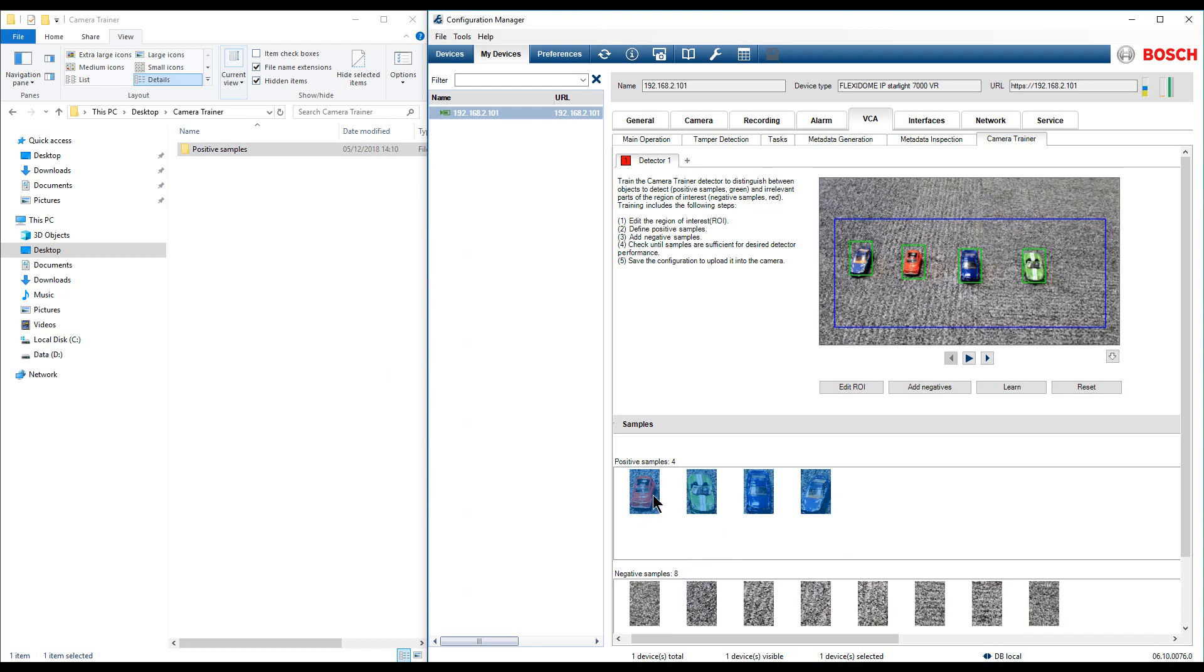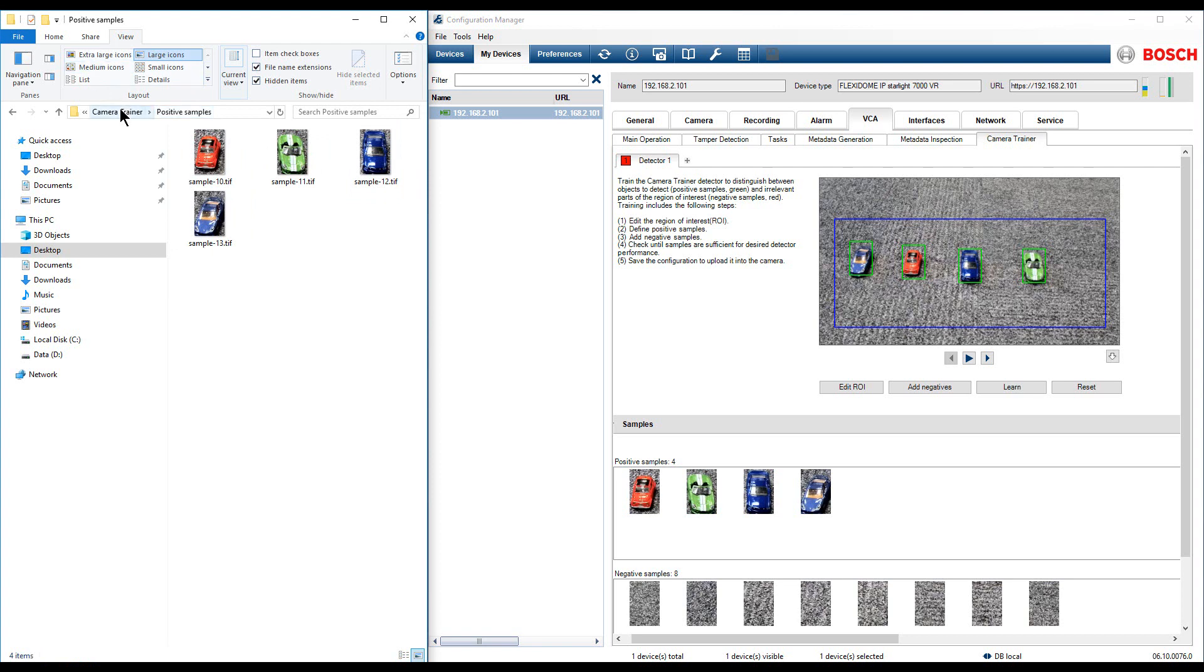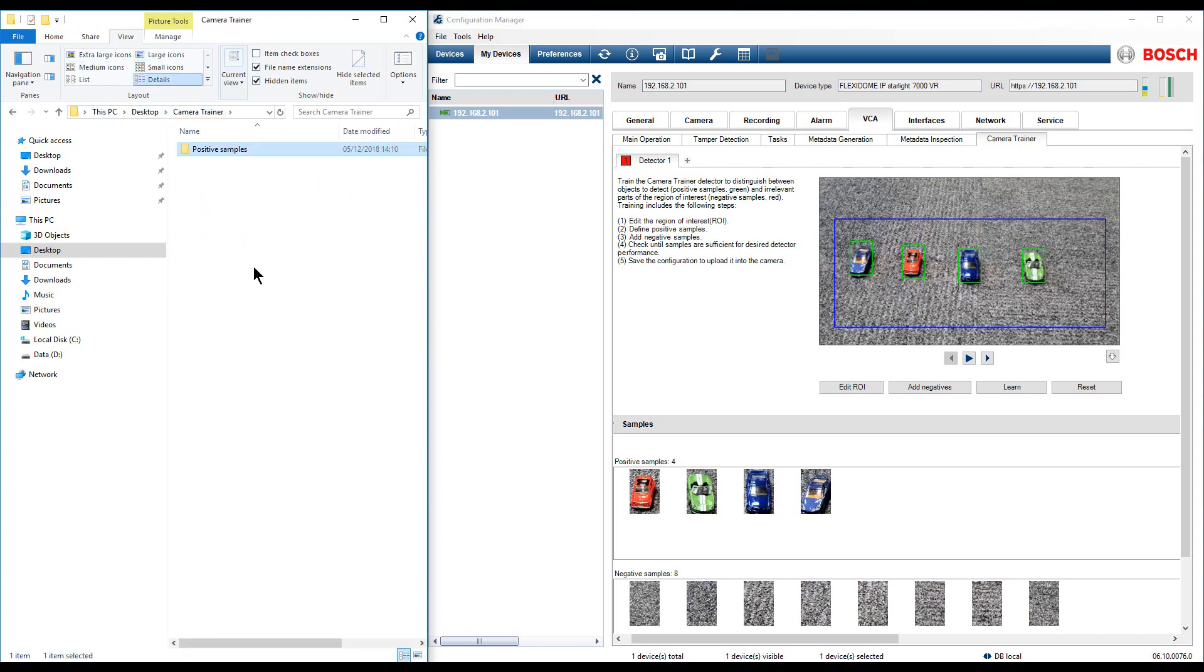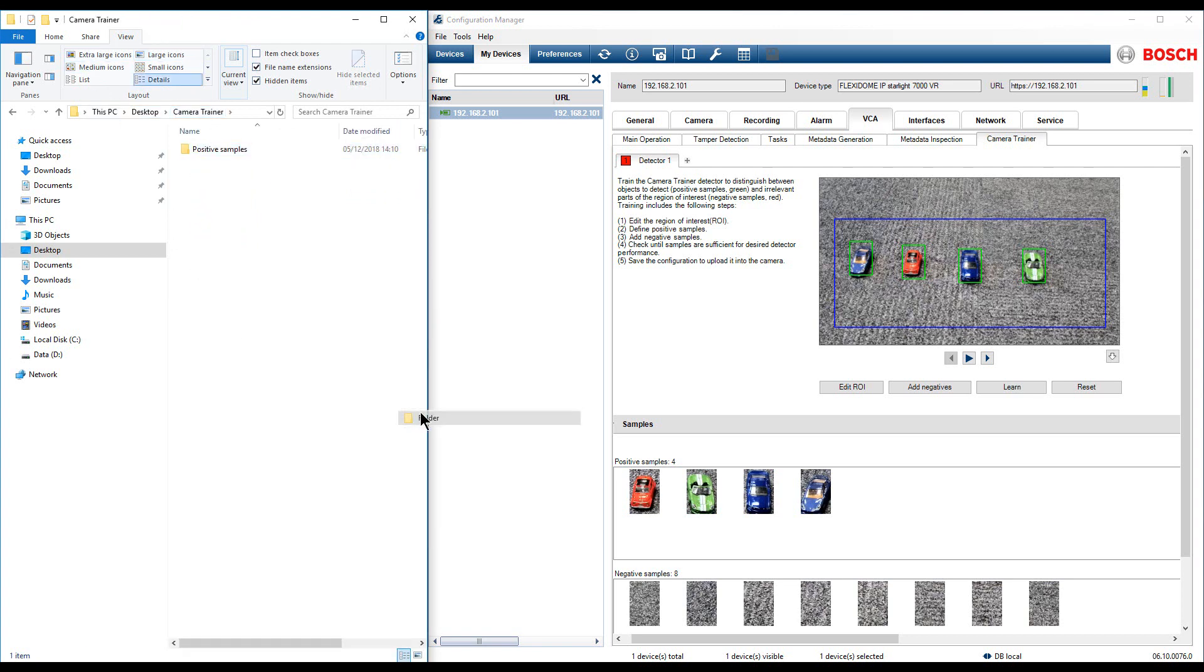Select the Positive Samples and then drag them to the already created folder. Follow the same steps for the negative samples.